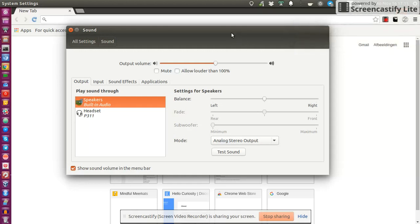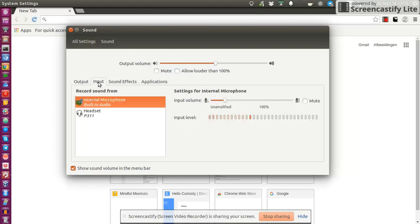But the problem is, it's really a pity that both output source and input source in the sound settings are not automatically changed to my headset.